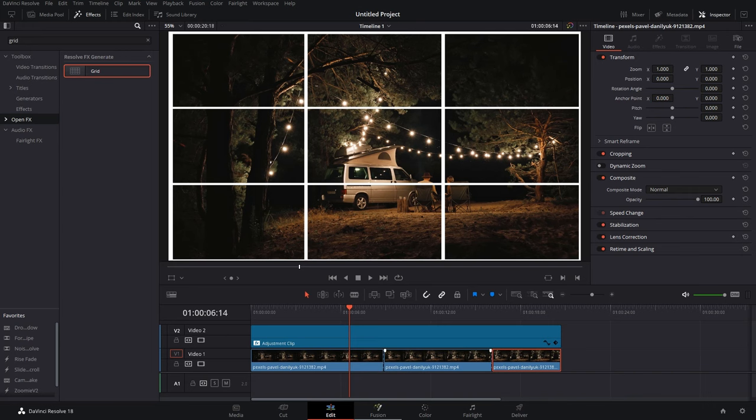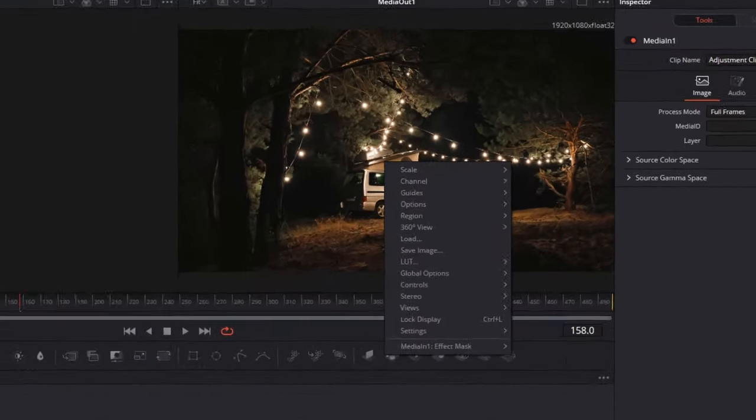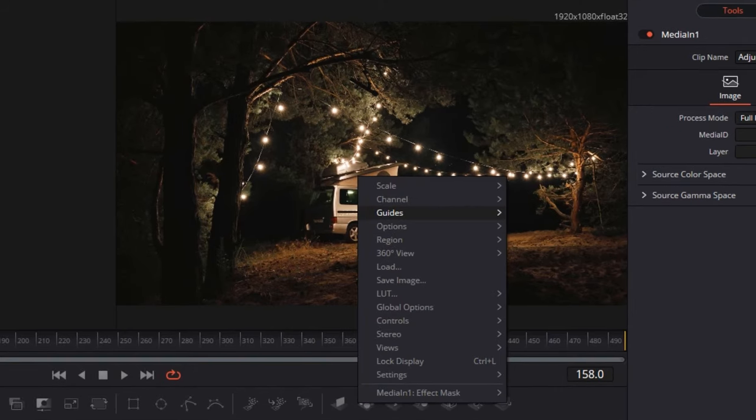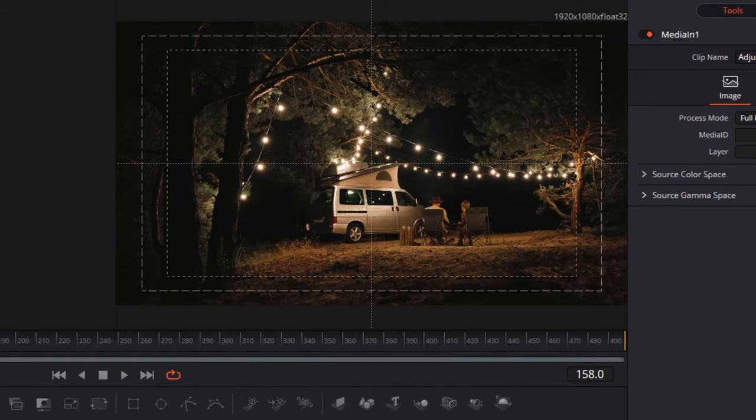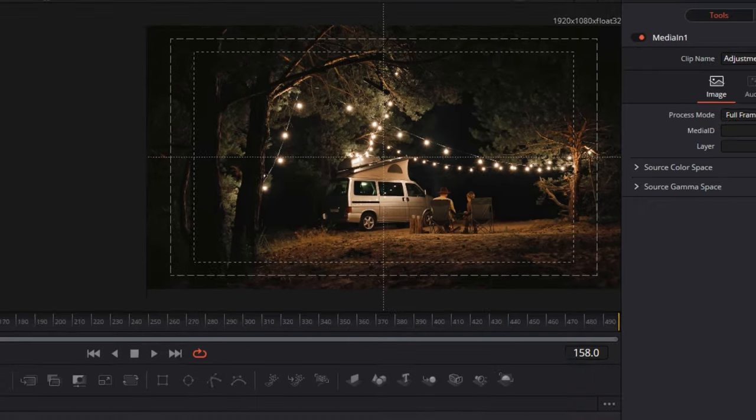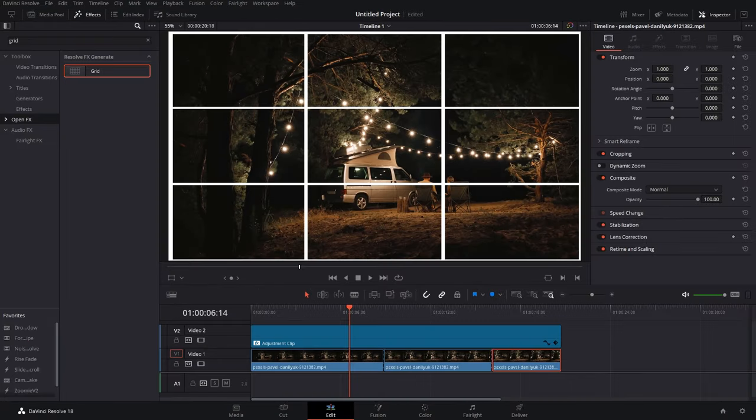And also, if you want the grid in Fusion page, all you have to do is simply right-click, go to Guides, and click on Show Guides. You get a different type of grid but it does the work for you. So yeah, that's how you can enable grids, customize them, and enable or disable them in your timeline in DaVinci Resolve.